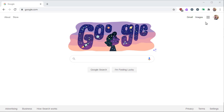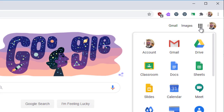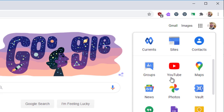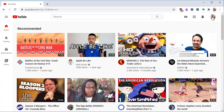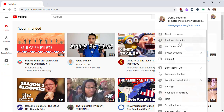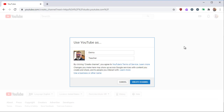To create a video playlist, you need to create a YouTube channel for your Google account. Log into your school Google account and visit youtube.com or click YouTube under the app launcher. Click on the circle with your picture or your initial, and select the YouTube Studio option. This will create a channel for your school account, which will default to your first and last name.